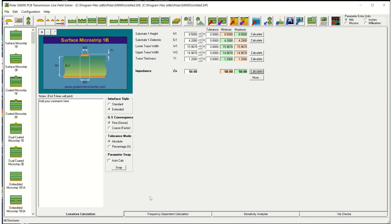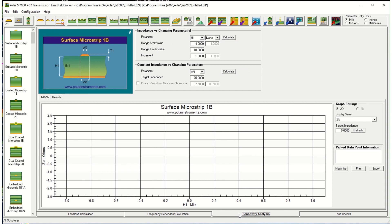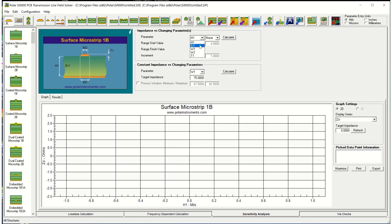At the bottom of the application we can select the sensitivity tab. This is the sensitivity analysis screen on the SI-8000 and on the SI-9000. The two screens are identical on the two products. The easiest thing we can look at is to sweep a changing parameter against impedance. So here I can look at the choice of height, dielectric constant, width and thickness.